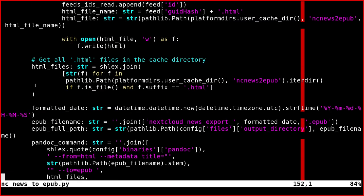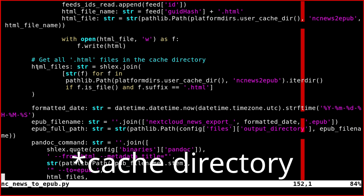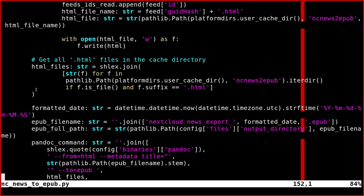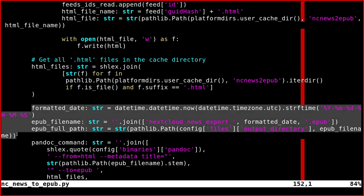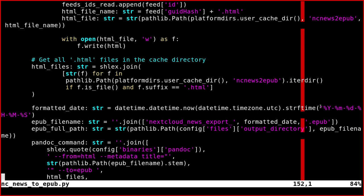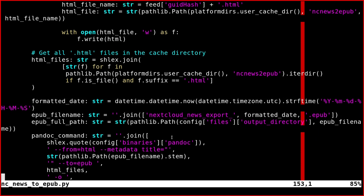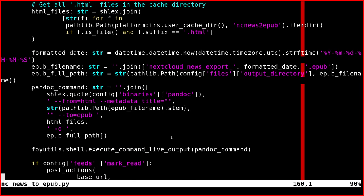Then we need to get a list of all the names of the files in the cache file because these are the files that are going to be transformed into the EPUB. These three lines compute the whole path of the EPUB file using the current date and time like this.